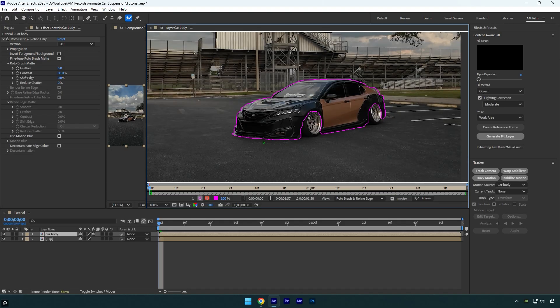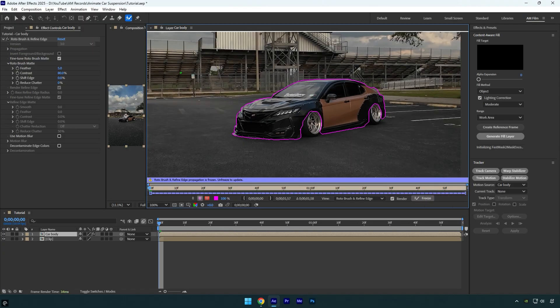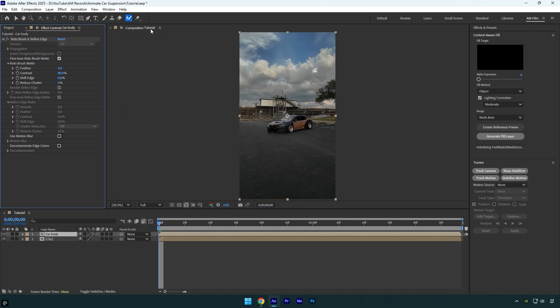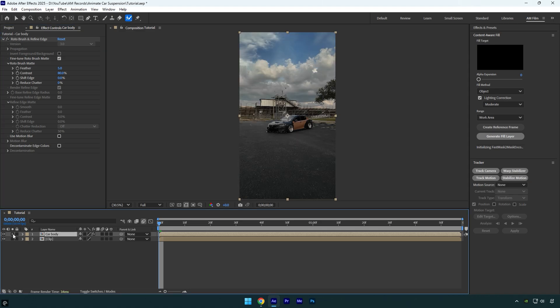Once you're done, click the freeze button. After it finishes freezing, close the rotoscoping window. Let me solo the layer so you can see the result and how it looks. Nice, we have a clean car body only. Now let's move on to the next step.